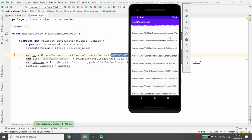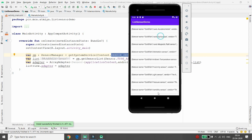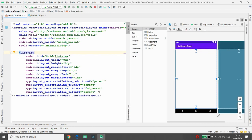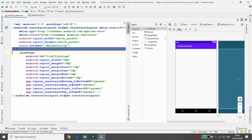Sometimes you don't want to show all the default sensor object data. You might just want to retrieve the sensor name and the vendor name — that is, who the provider is. So if you want to list only those two things, move to activity_main and make some changes.